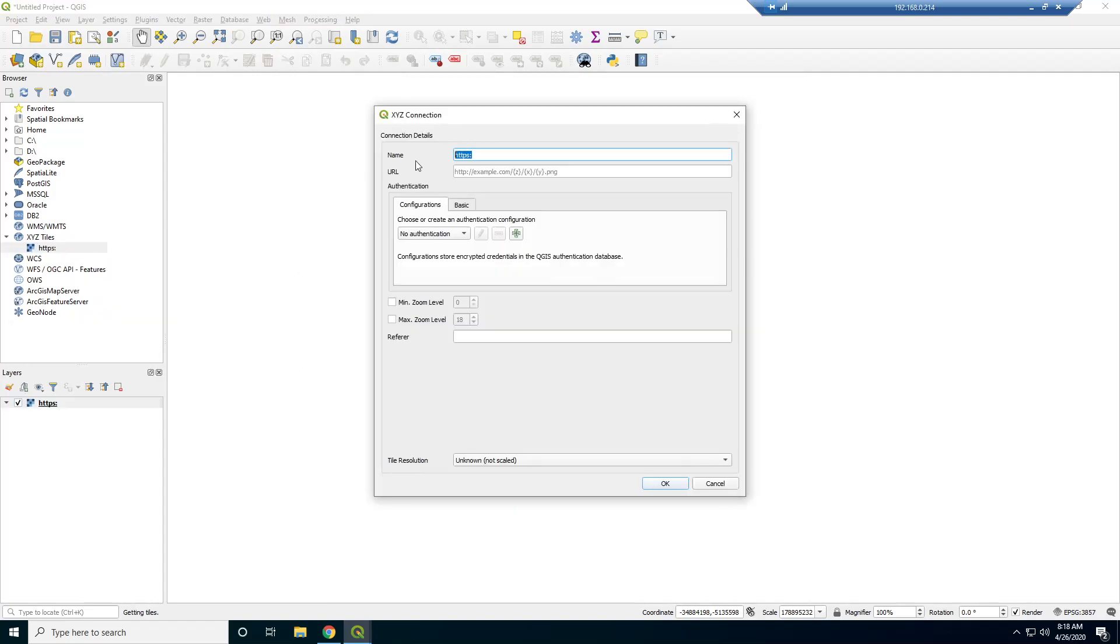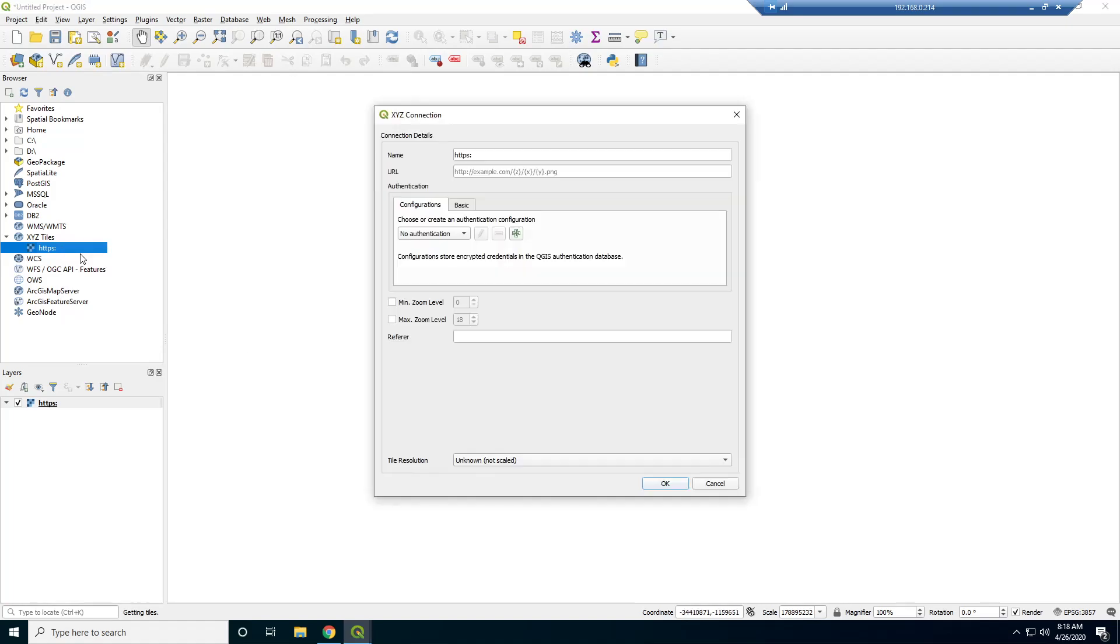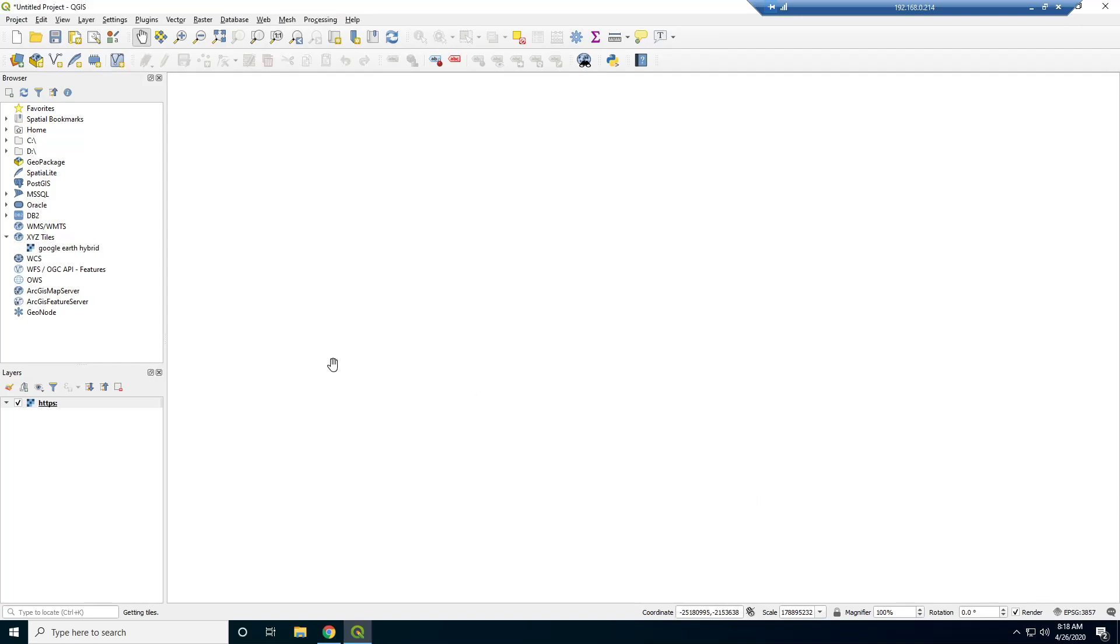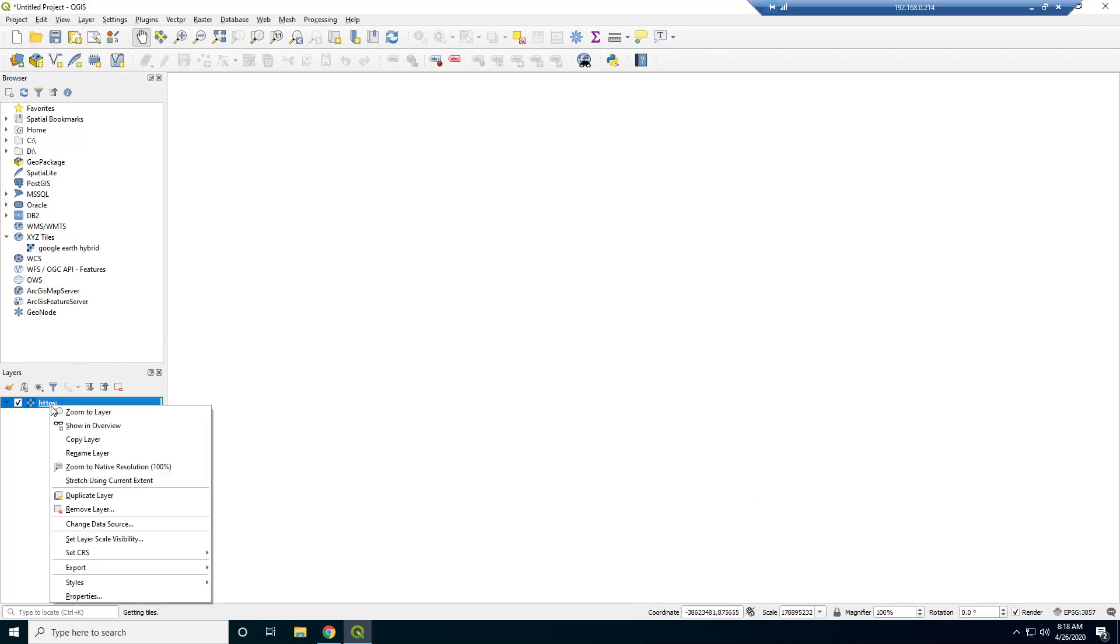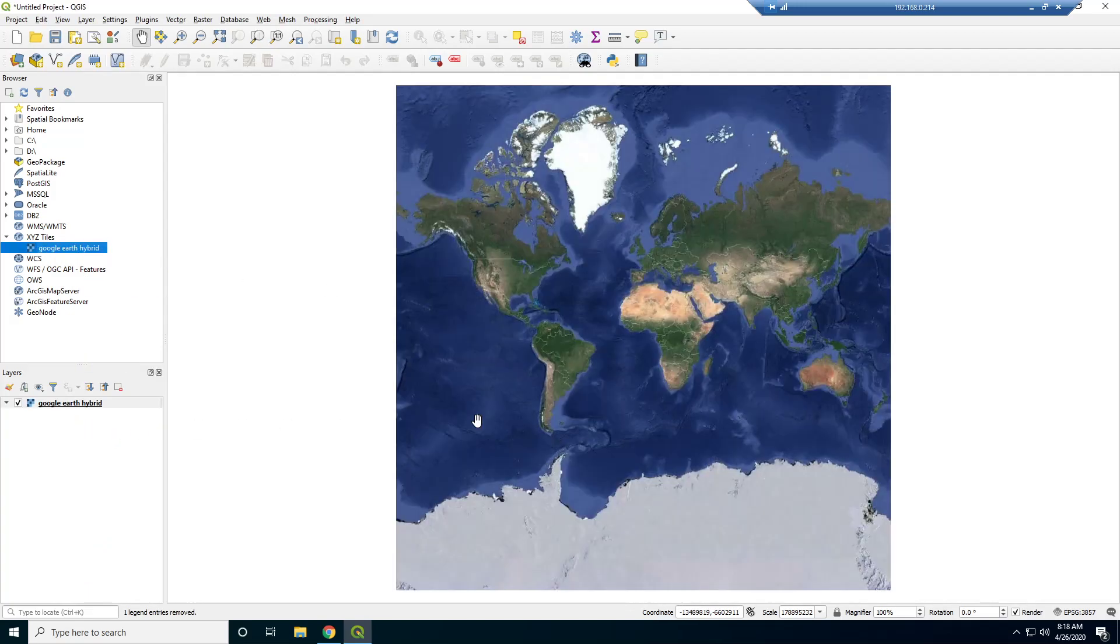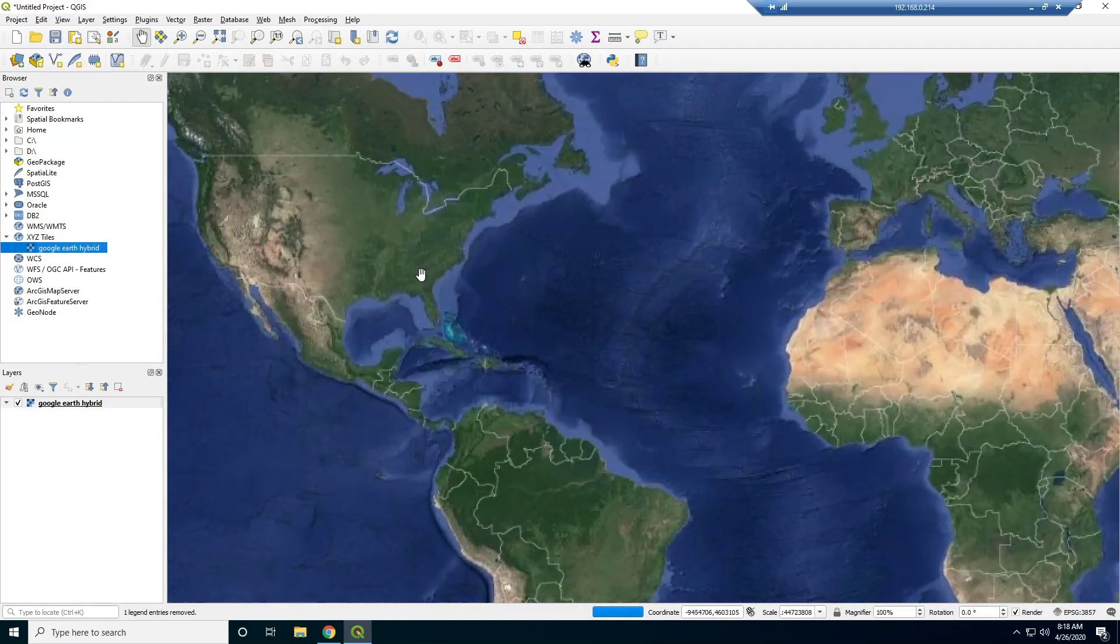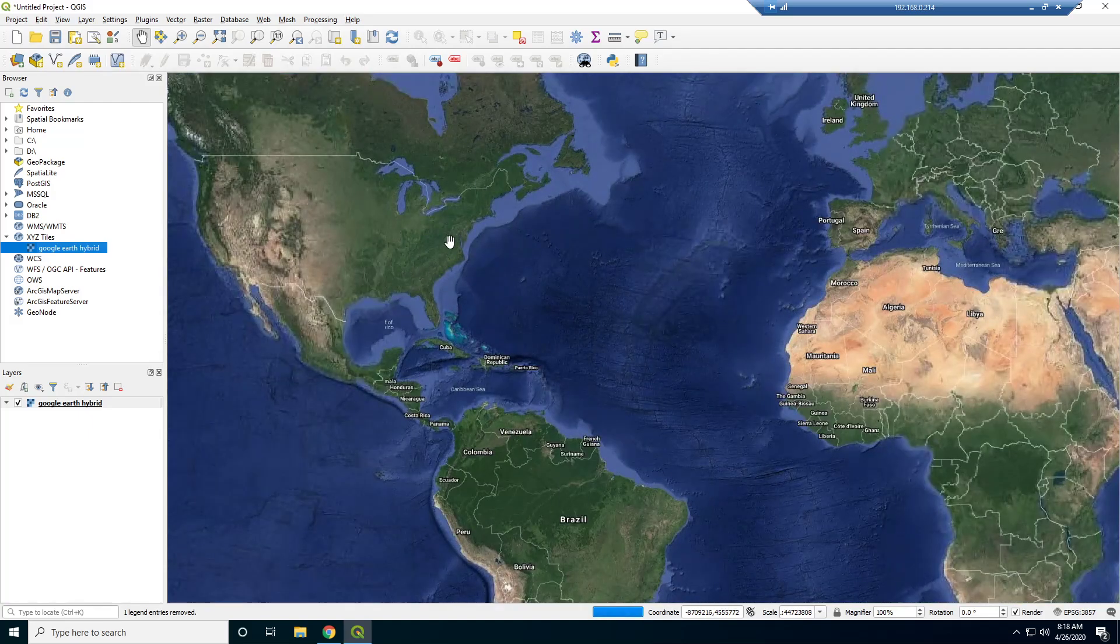I'm going to use this Google Maps one. Oops, I pasted the wrong, I didn't paste the full link in there. Okay, and click OK. Why is it not saving? Oh, the URL needs to go there. And let's just call this Google Earth Hybrid. Okay. Let's get rid of that and just drag this in. All right, now we have a Google Earth background.